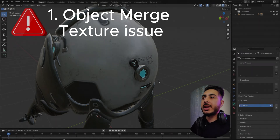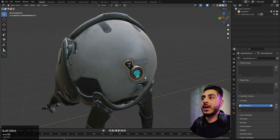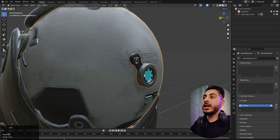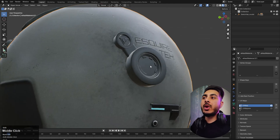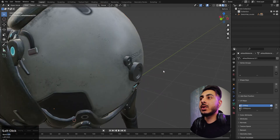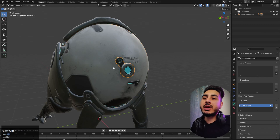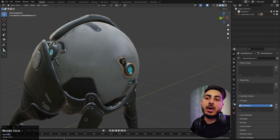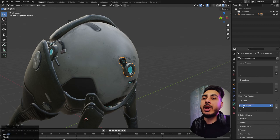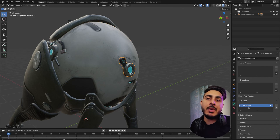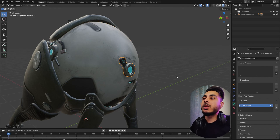The first error is that when we have two objects and try to join them with Ctrl+J, one object's texture disappears. Let me show you the reason behind it. We have UV channels for both objects, and if we compare them in the object data properties under UV, we can see the UV channel names. The first object says 'UV Map' and the second one says 'UV Map WW' — that's the issue.